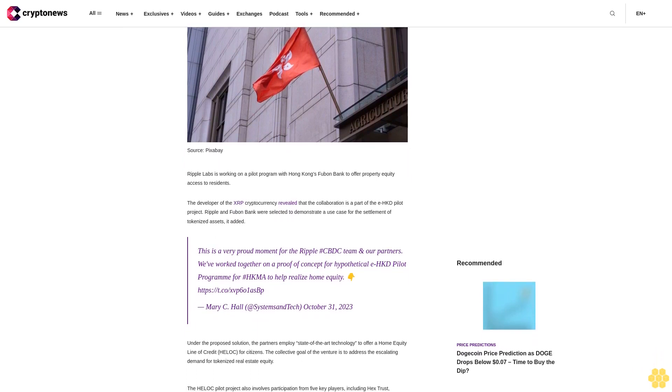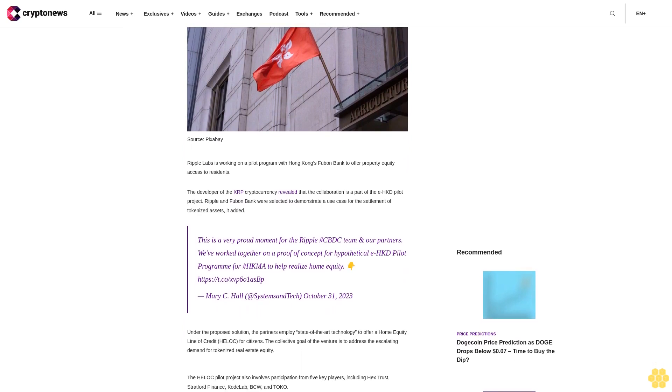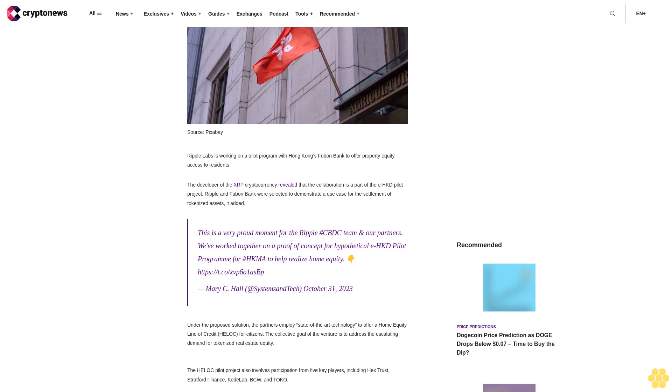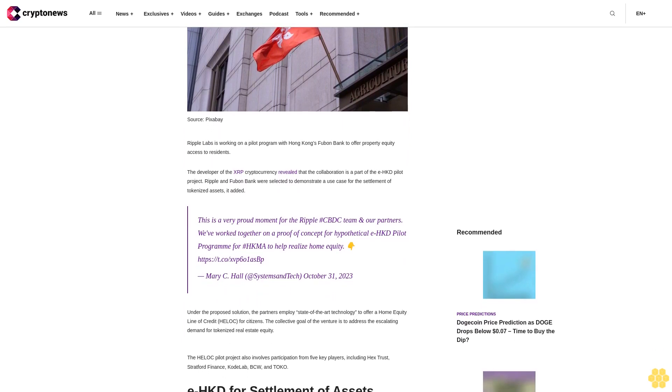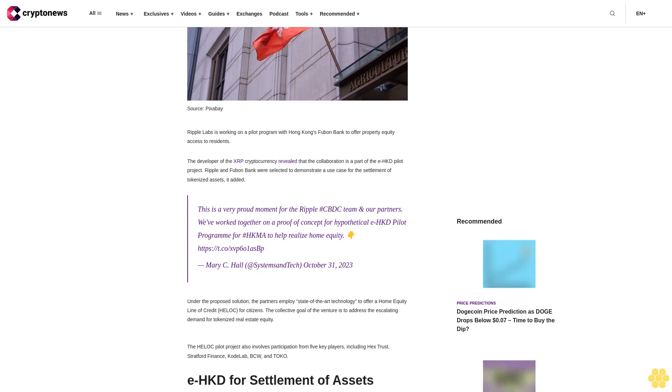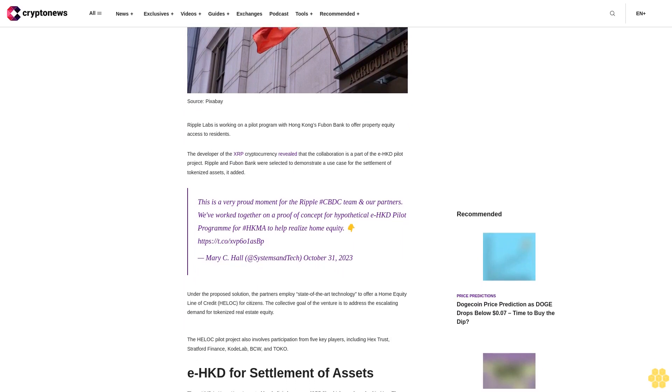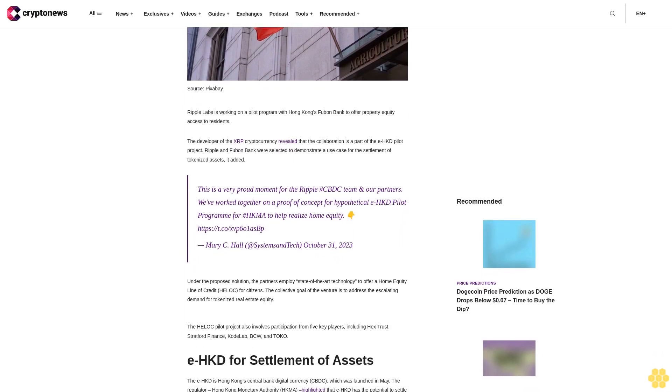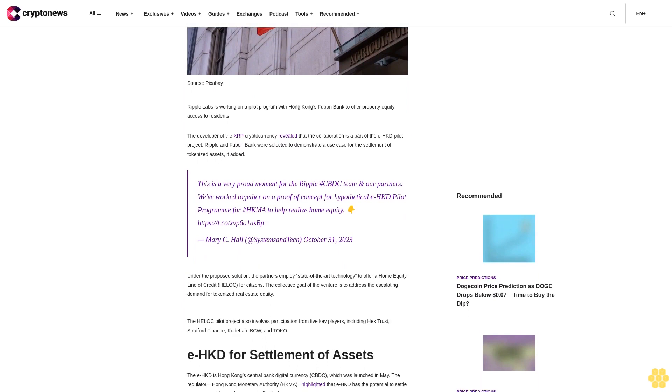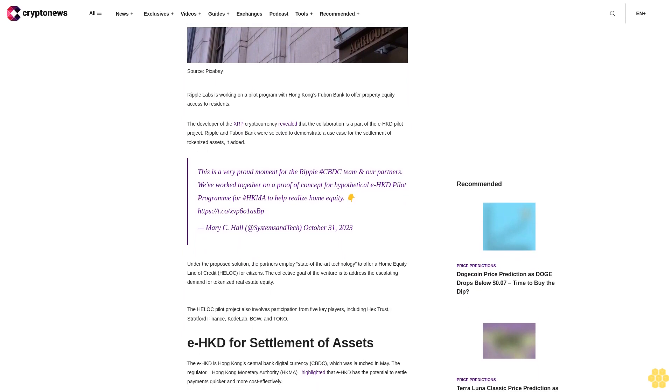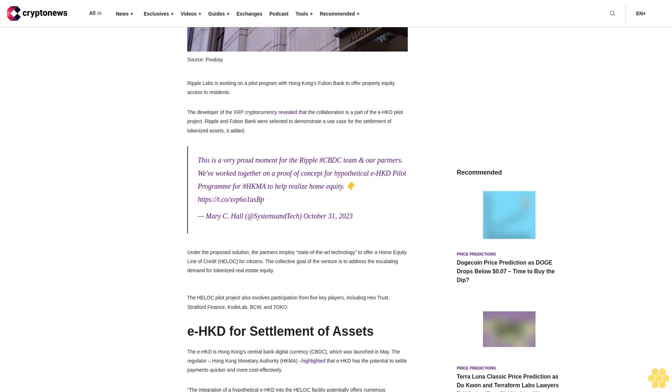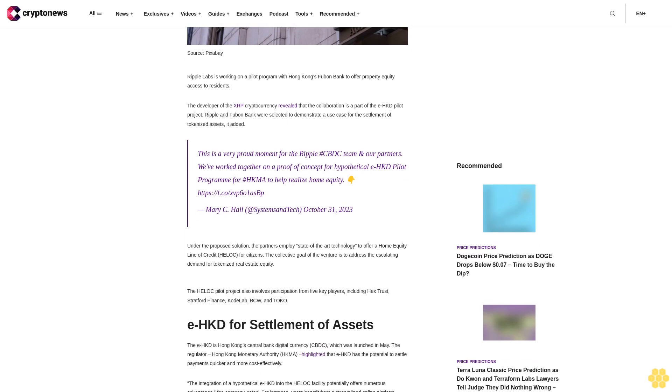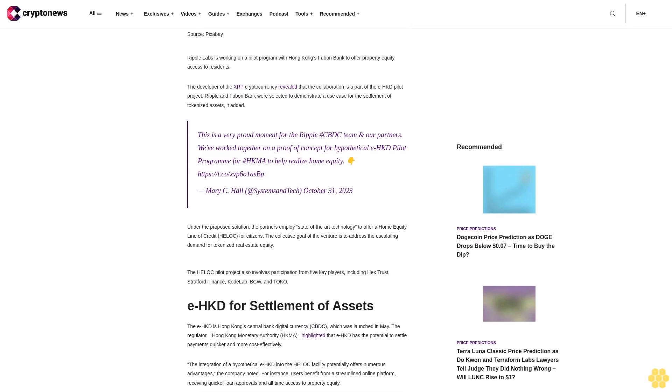This is a very proud moment for the Ripple CBDC team and our partners. We've worked together on a proof of concept for hypothetical EHKD pilot program for HKMA to help realize home equity. Mary C. Hall at Systems and Tech, October 31, 2023.